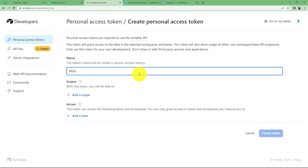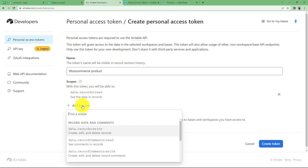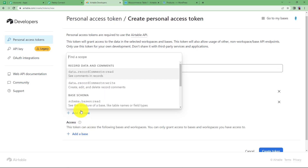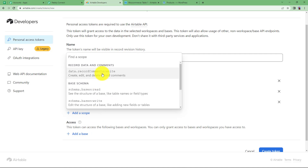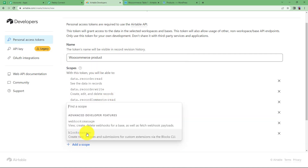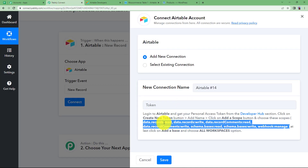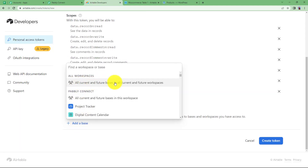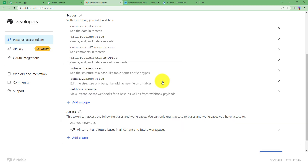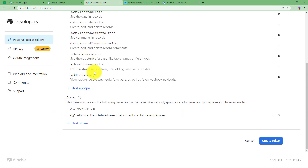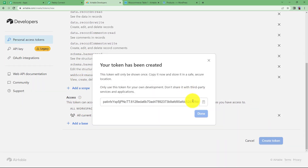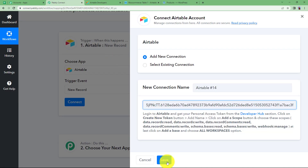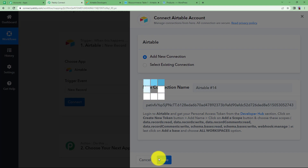I'll give the token title as WooCommerce Product. Now add scope — there are a total of seven scopes and I am adding each of them one by one. You can cross-check all the scope names from the instructions provided. When it comes to base, you have to add all current and future bases and all current and future workspaces. Once you are done with all these selections, click on Create Token and a token will be provided to you. Copy it and paste it in the token section, then click Save. Your connection is established.